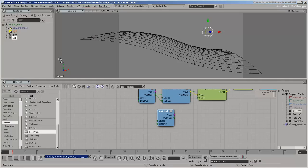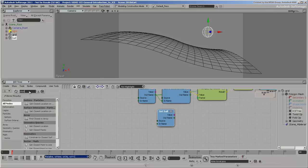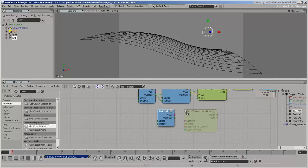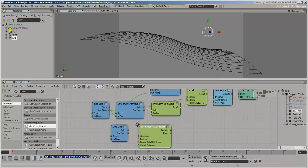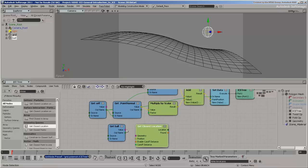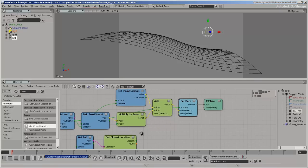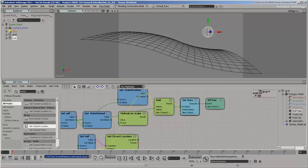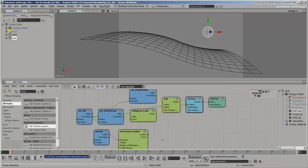Now add a Get Closest Location node. This will allow us to find the closest location on the ball for each point on the grid. Connect the sphere to its geometry input and connect point position into the position input. The output is the closest location on the ball's surface, per point on the grid.